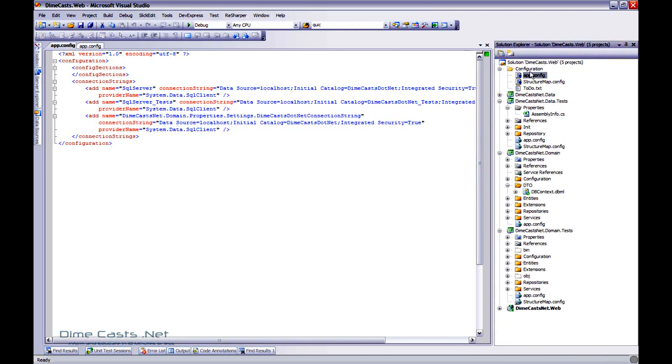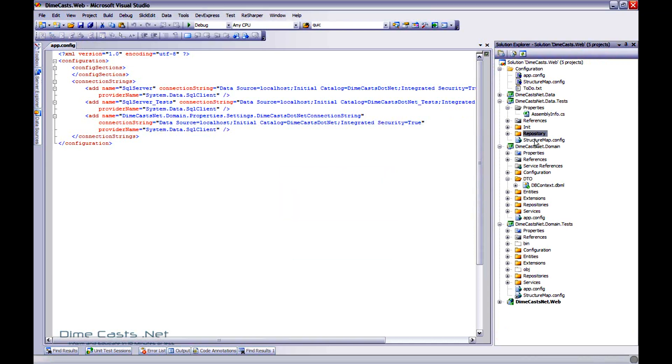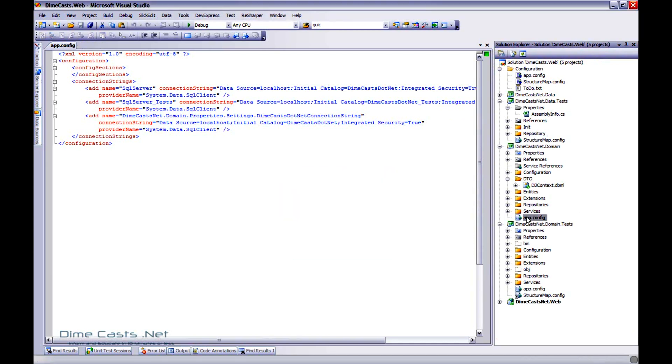Now that's there. Well, let's go ahead and delete the app config from all the other solutions because, well, I don't want them anymore.